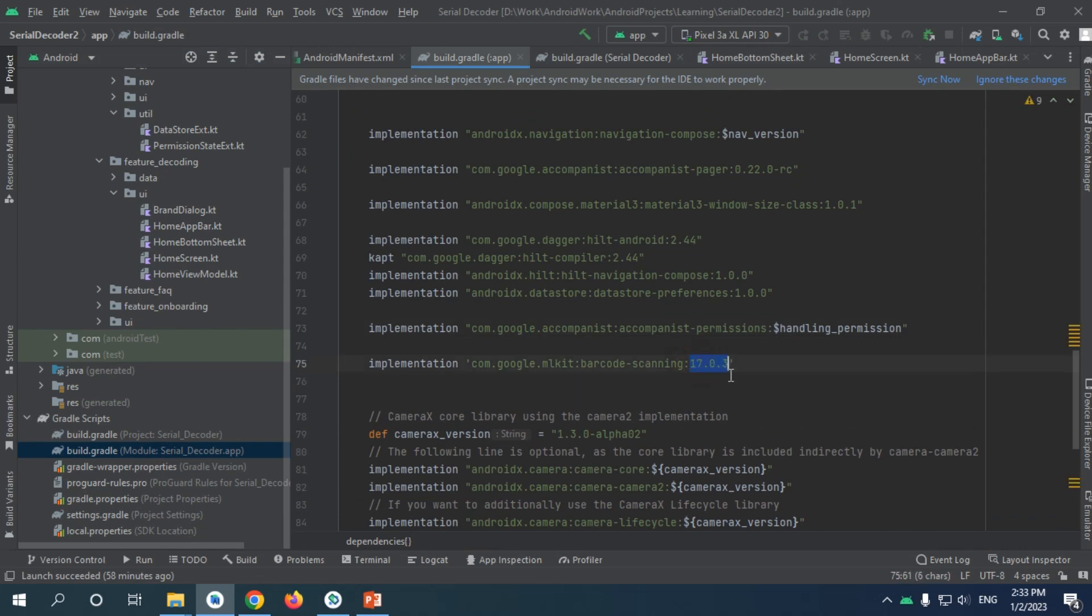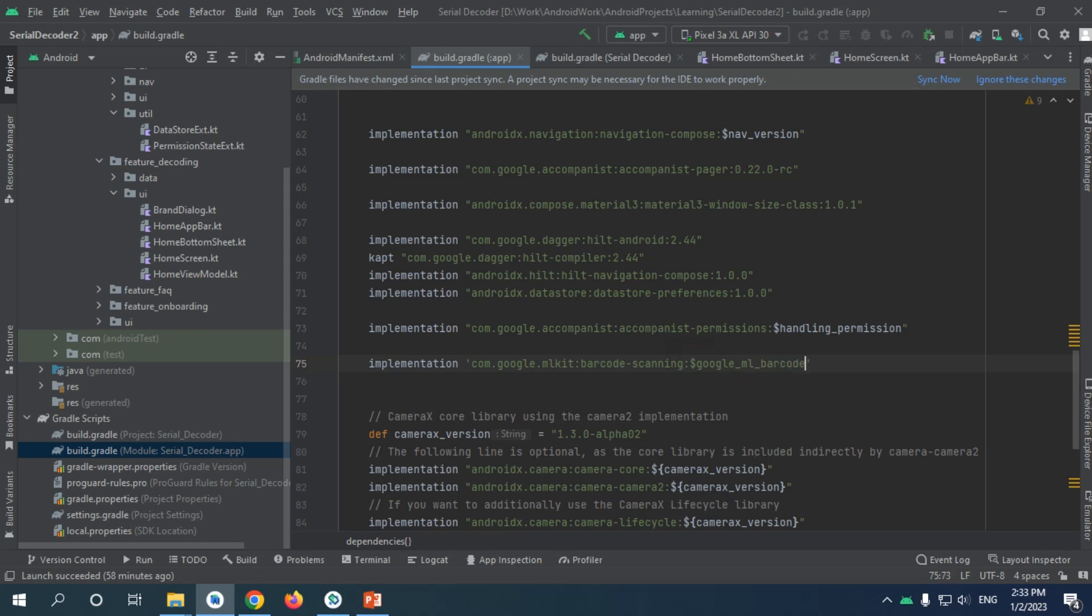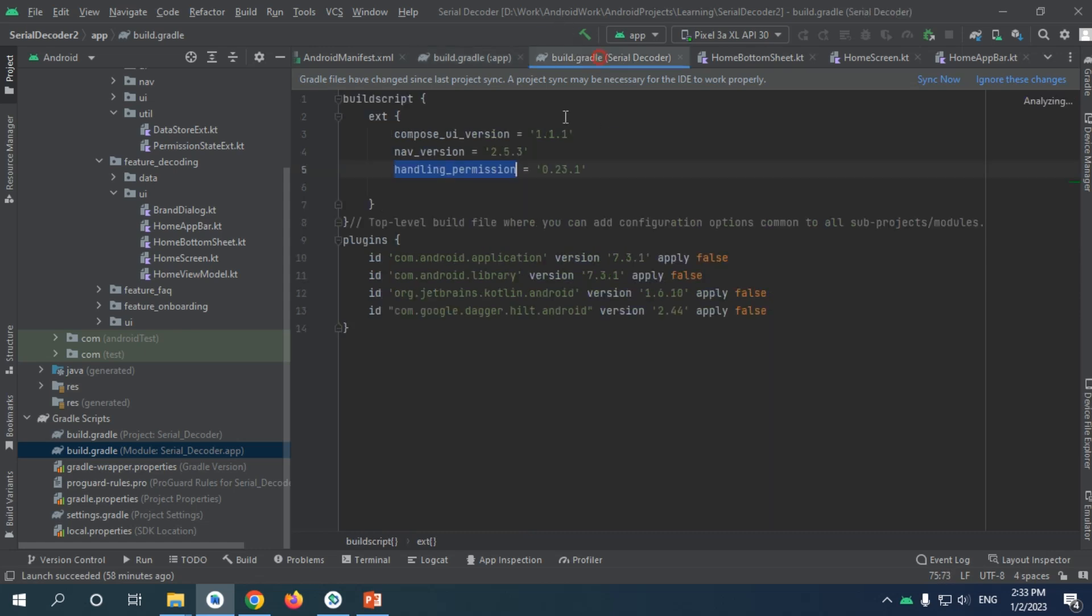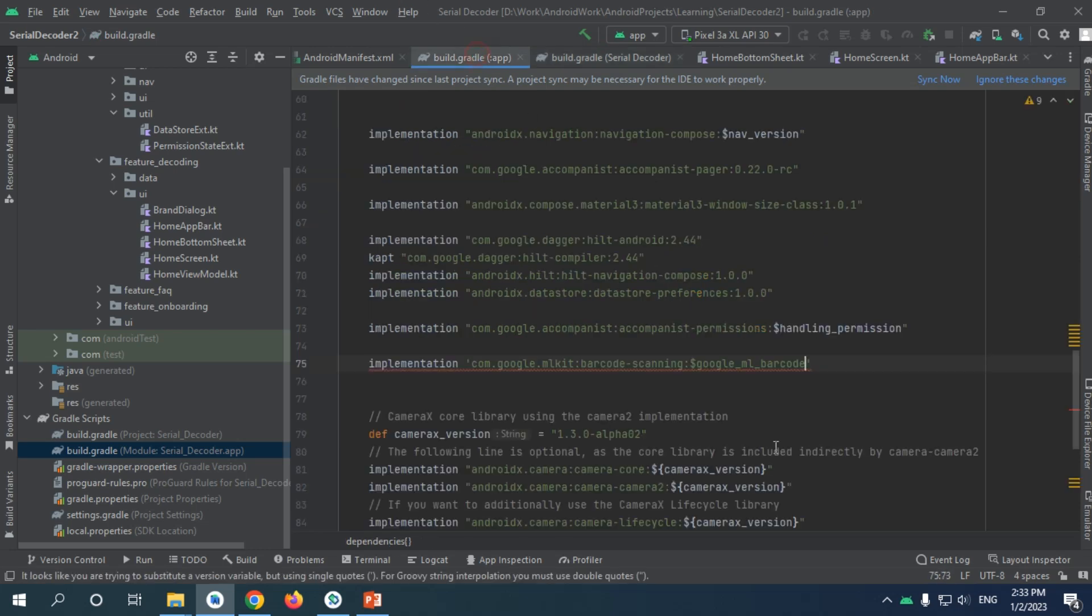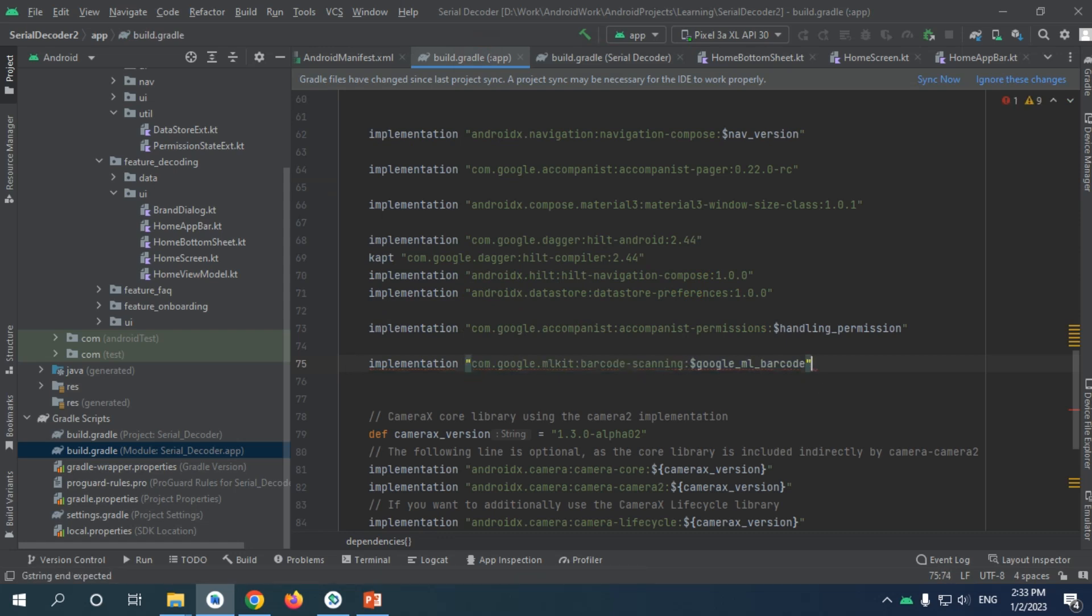I'm just going to copy this: Google Machine Learning barcode scanning. Here I will add the dependency. It needs to be in double quotations, not single quotes.